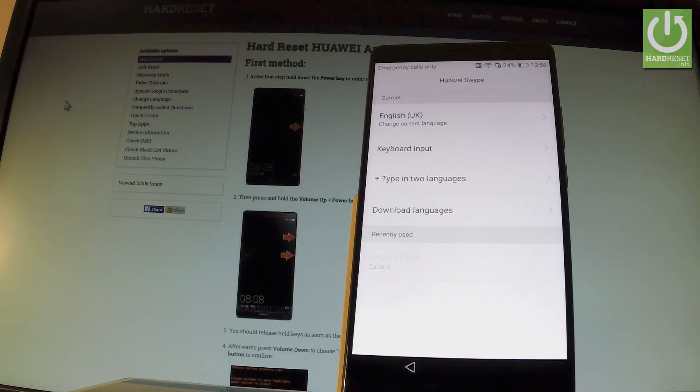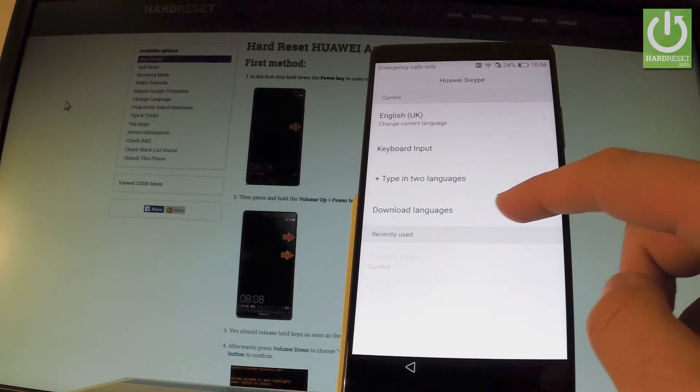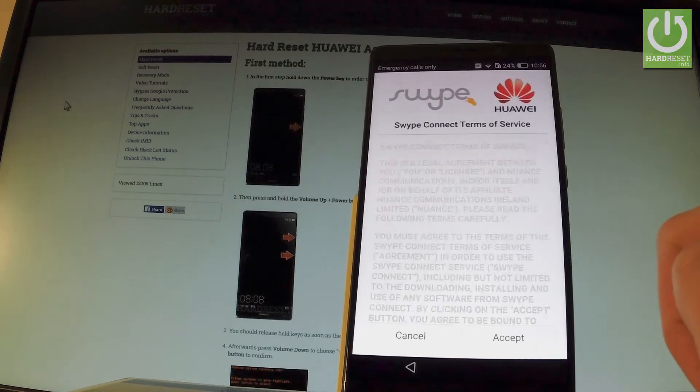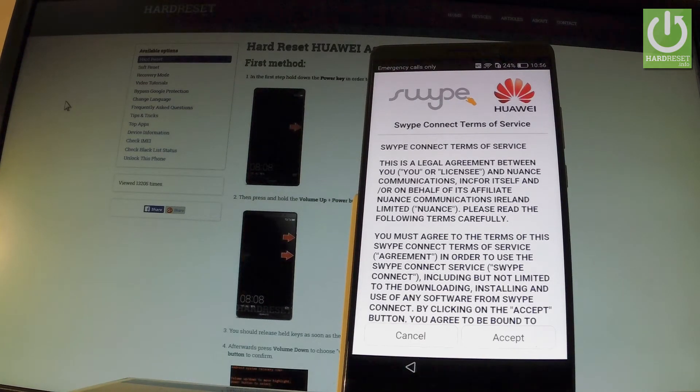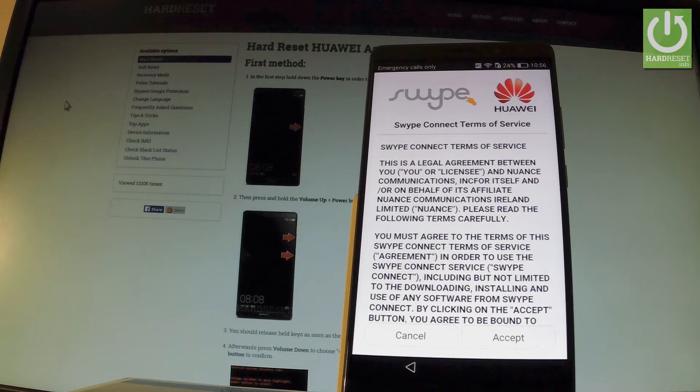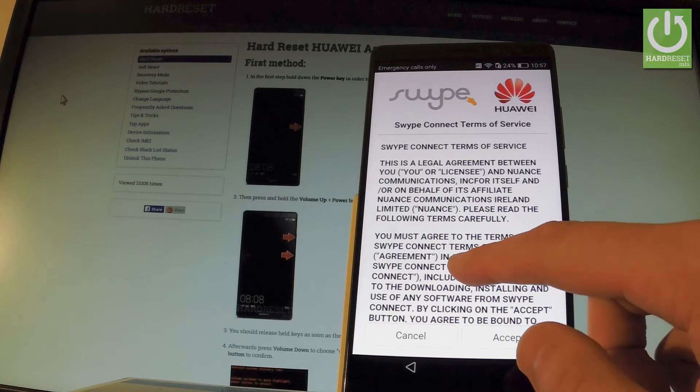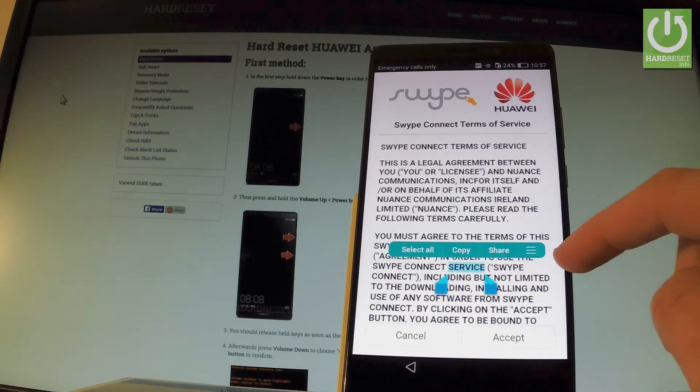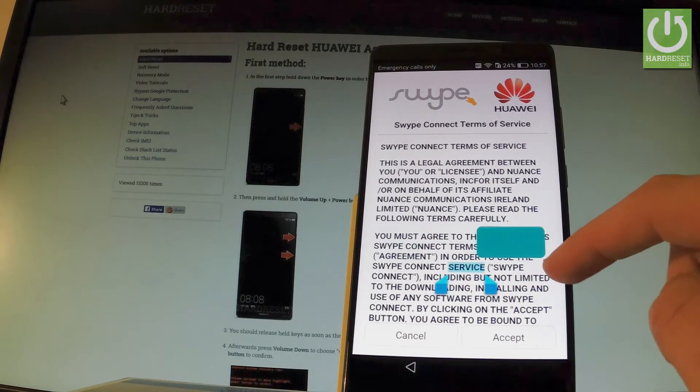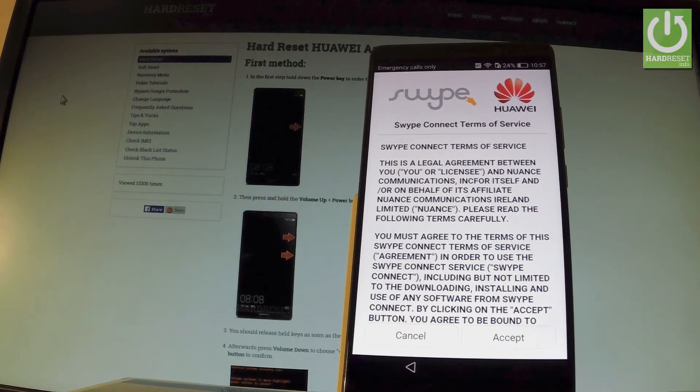From the Huawei Swipe menu you have to choose download languages. As you can see, the terms of Swipe services just pops up, so that's what we need. Let's highlight the random word right here, choose more button, and tap web search.